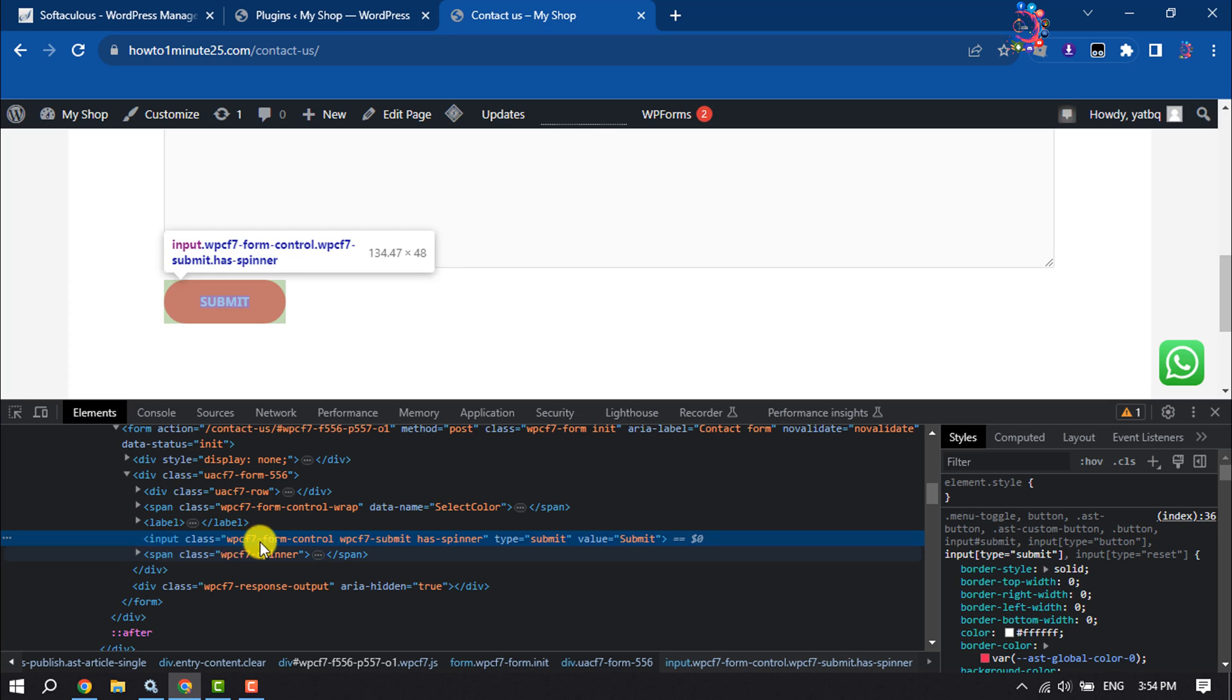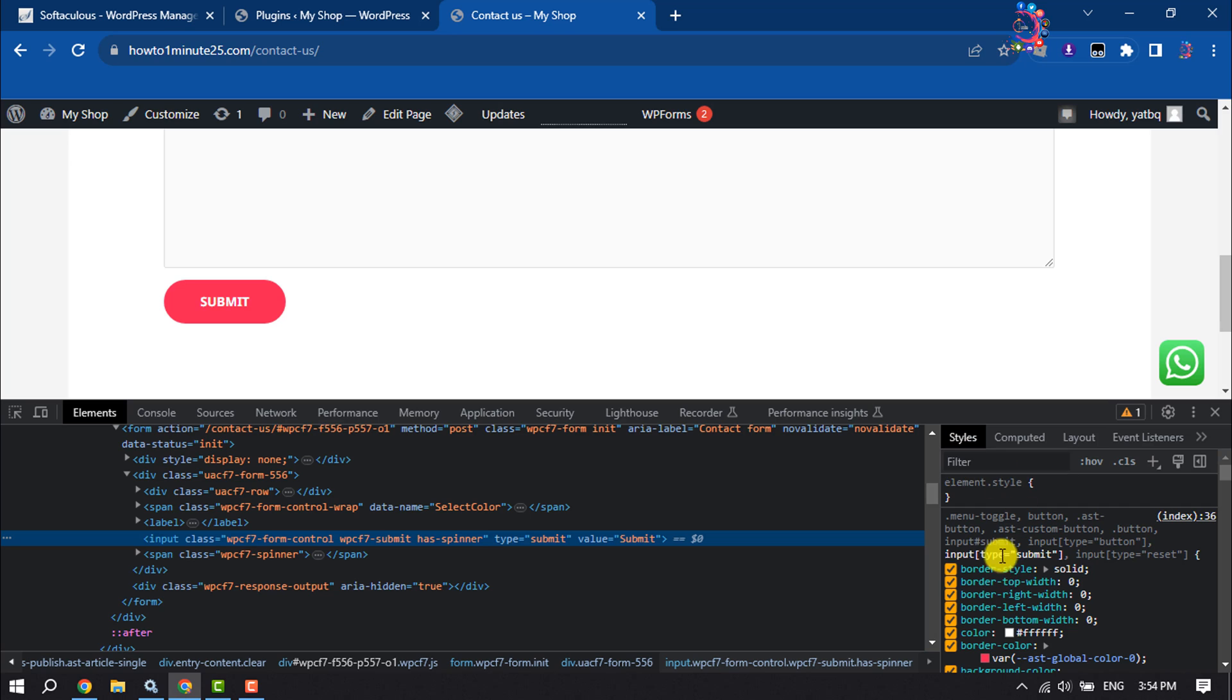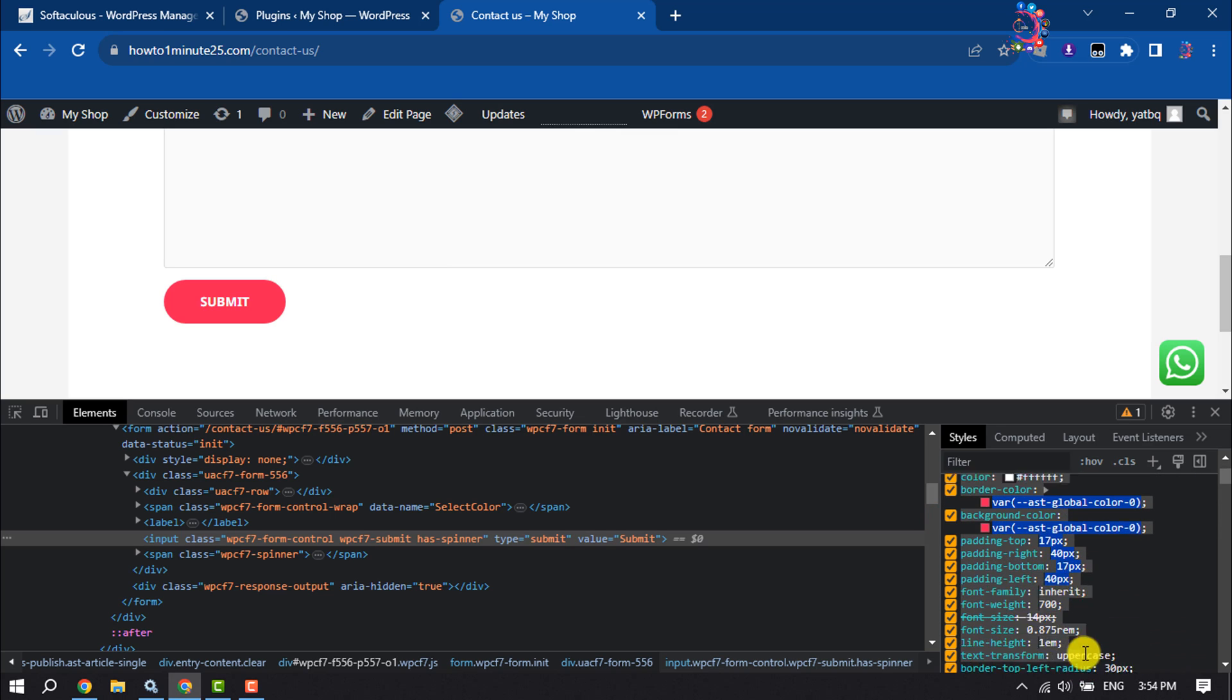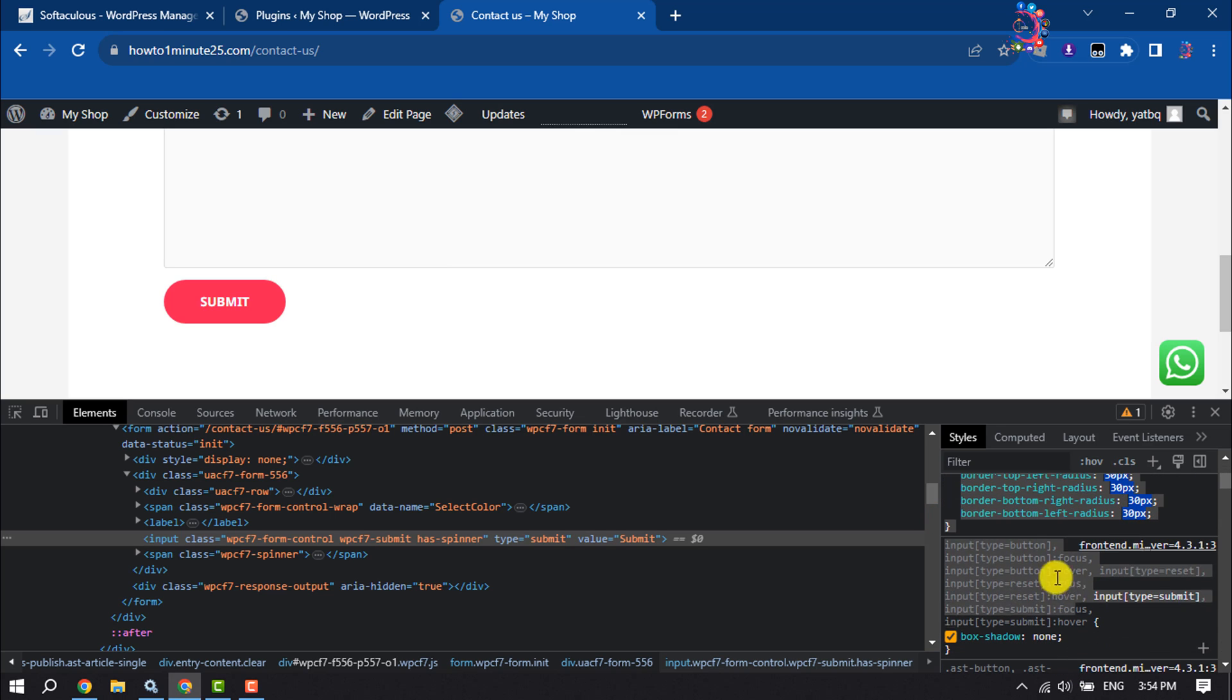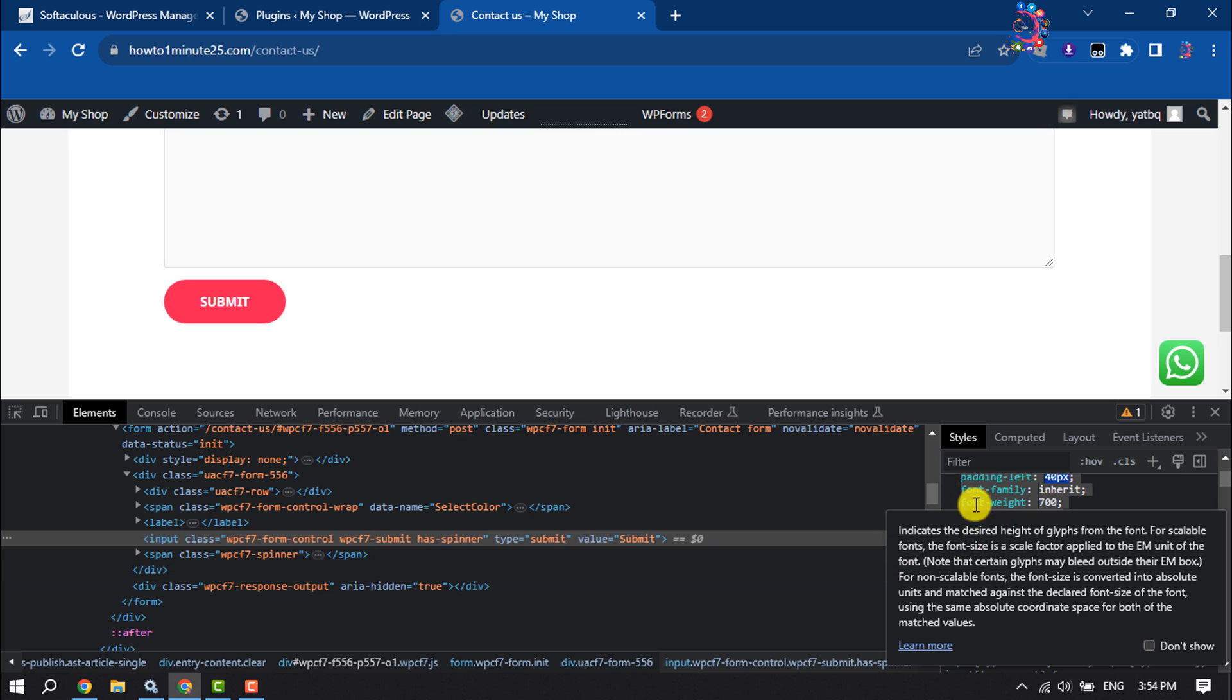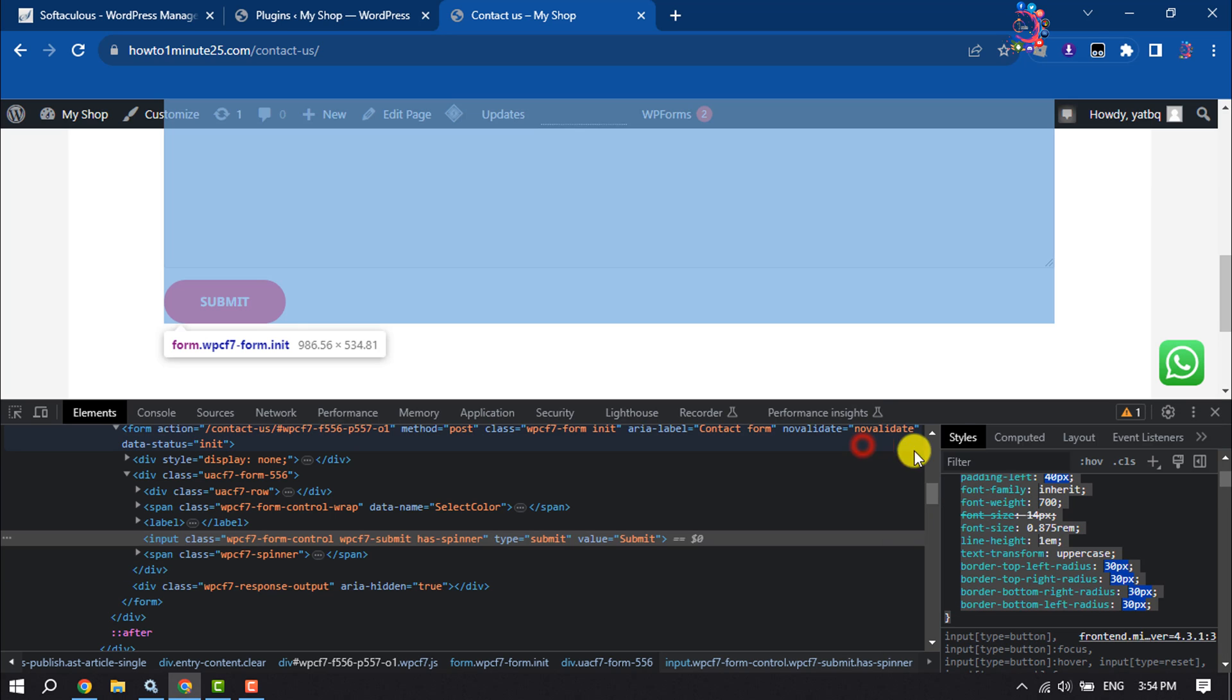This is the button input. Now come to the Style section here. All you have to do is copy all of this CSS code for this button. Select all of these and right-click and click on Copy.